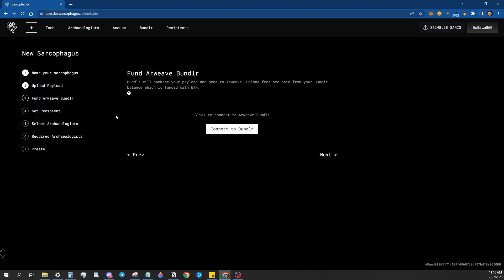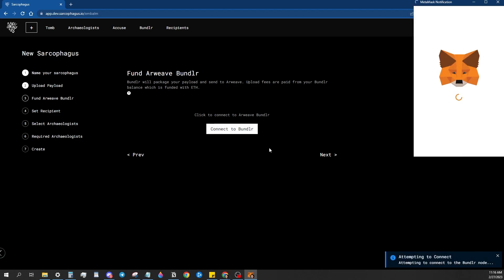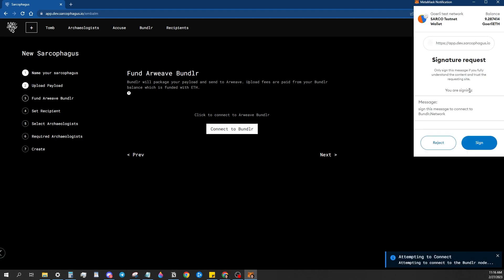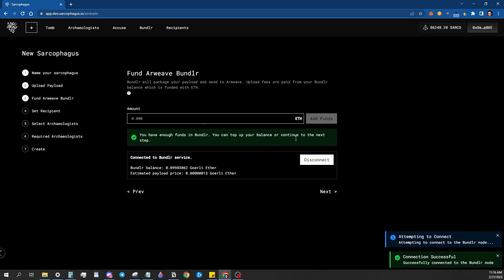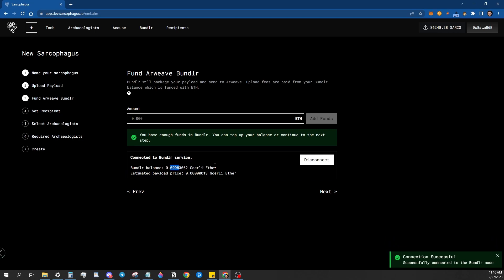And then next you're going to get to this fund bundler account. So what this is is just paying a little bit of gas ahead of time into the node so that you can pay the gas to upload your data, your sarcophagus to Arweave using bundler. So this process is really simple. You just connect by signing and then it opens up your account. Now, I already have some ETH, some GE that I have put into the account for gas.